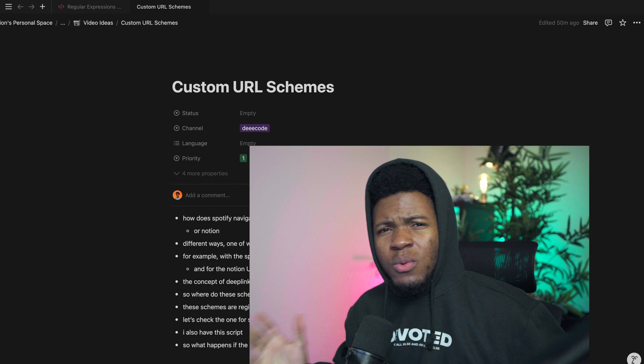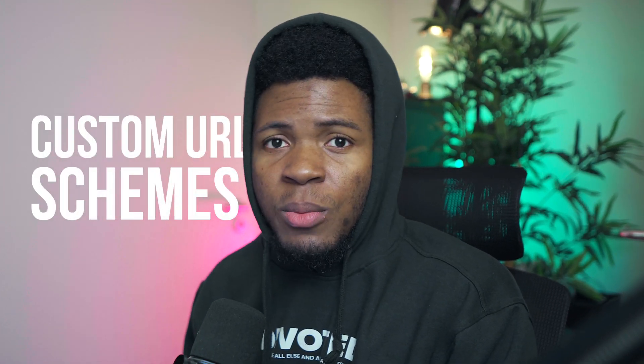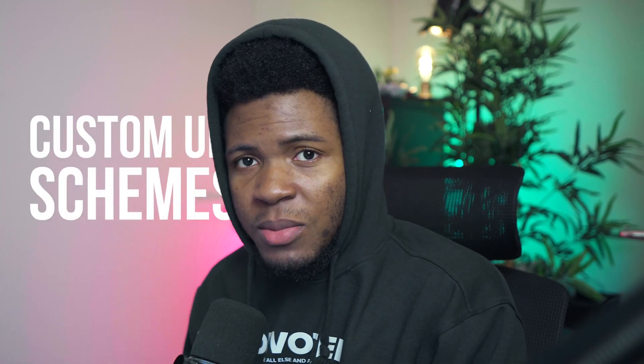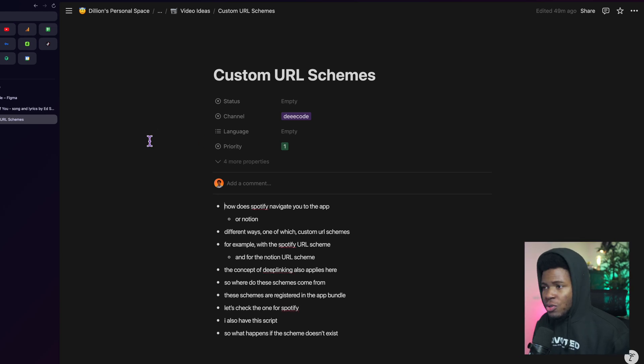Well there are different ways that app developers are able to do this but one very common way is custom URL schemes. The way custom URL schemes work is, for example,